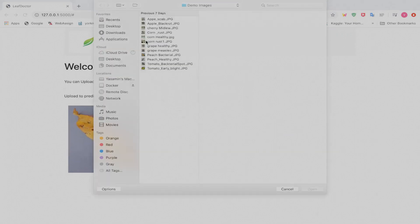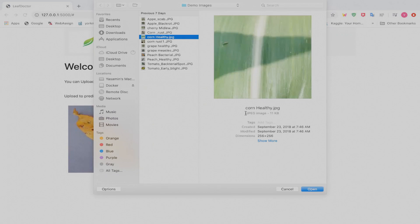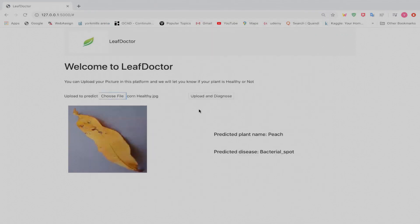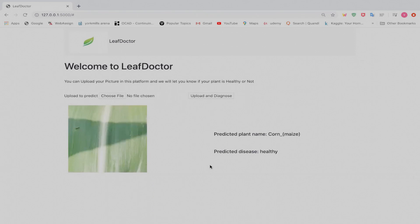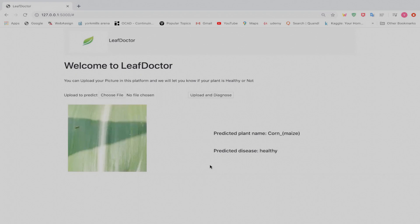Another example is a corn leaf, which is healthy. We open the file and click Upload and Diagnose. As you can see, the image is displayed on the site, and it correctly identifies the plant type and indicates that there is no disease — it's healthy.